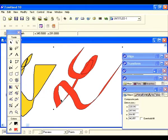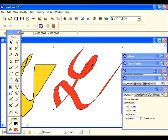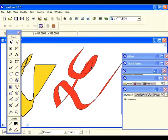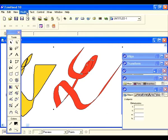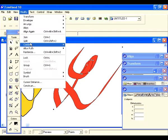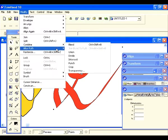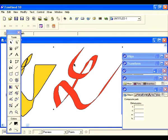Check it out — it punches a hole directly through the path it was on top of. But now it's rendered itself uneditable again. We'll be able to punch this other hole too — select that path, select the other path, go back to Modify, Combine, and Punch.